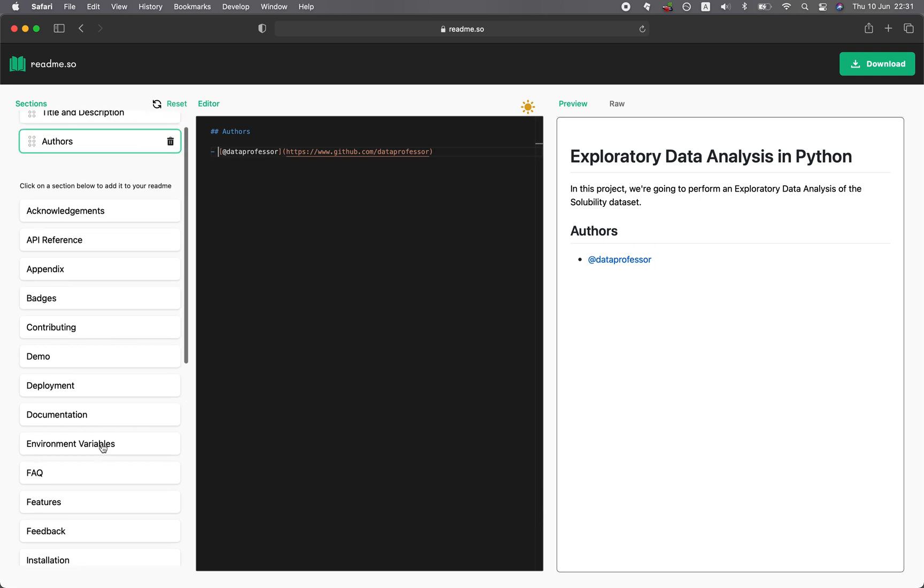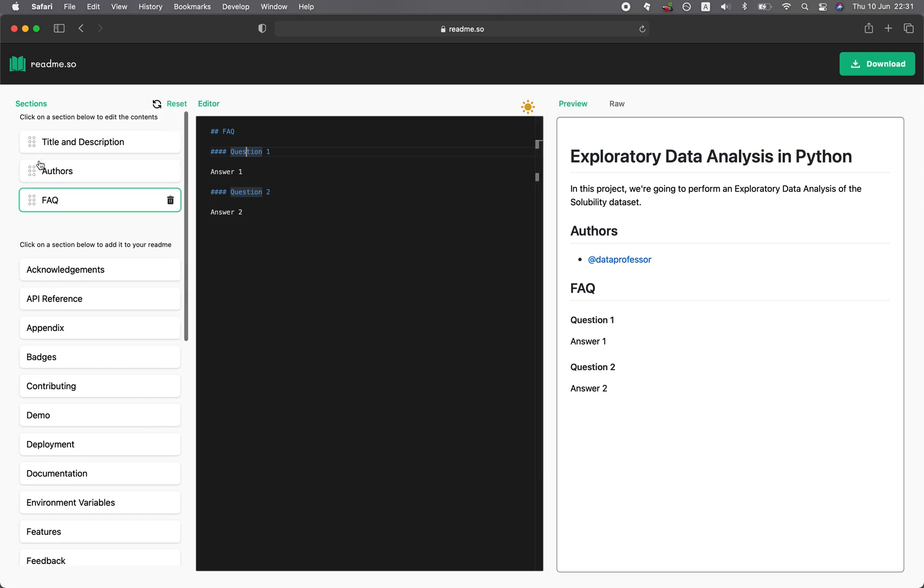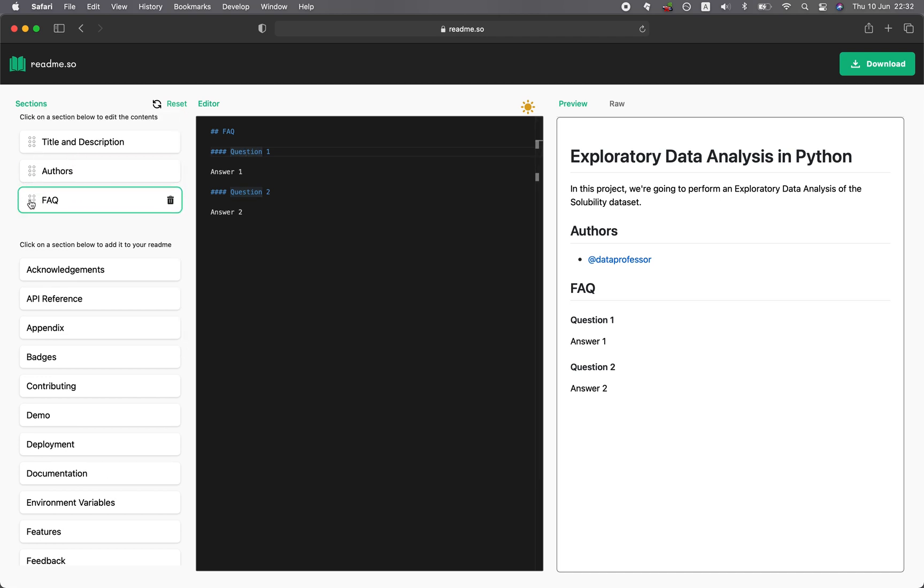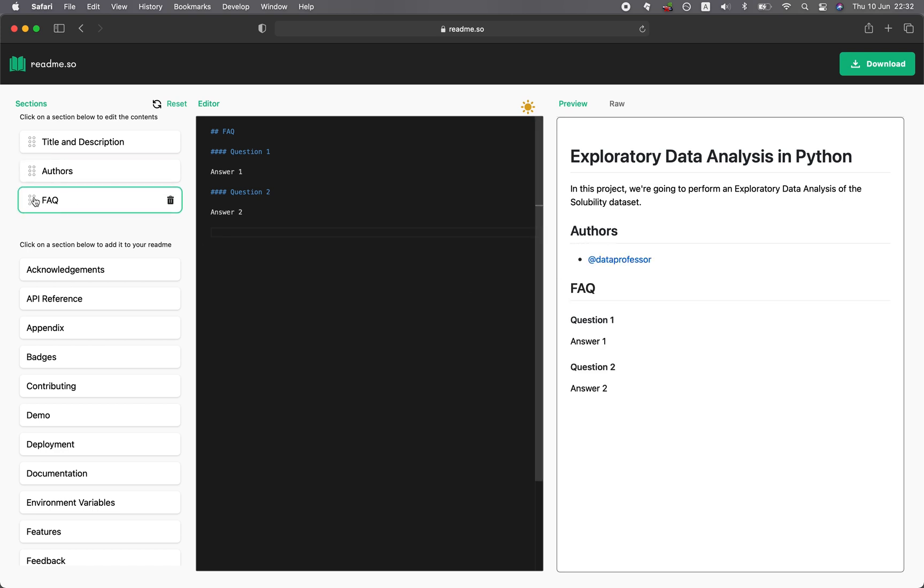You could add FAQ frequently asked questions, and you can see that it automatically appears in the preview here. You could also reshuffle by clicking on the dotted lines to the left of the component, and then you could drag up and you're going to notice in the preview that FAQ has been shifted up because we dragged it up, or we could drag it down. The preview is in real time.